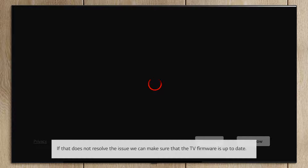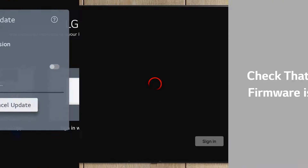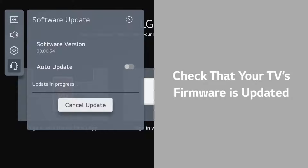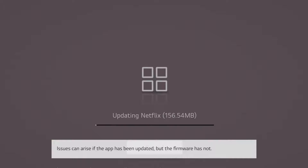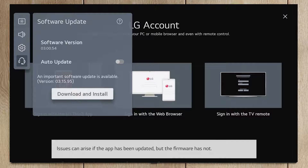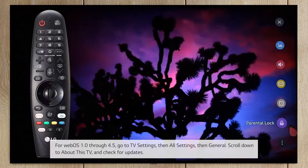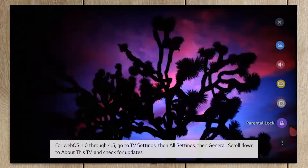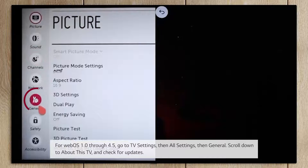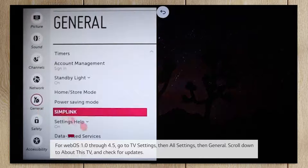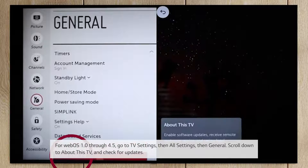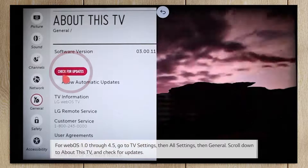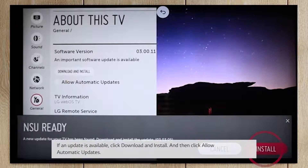If that does not resolve the issue, make sure that the TV firmware is up to date. Issues can arise if the app has been updated but the firmware has not. For WebOS 1.0 through 4.5, go to TV Settings, then All Settings, then General. Scroll down to About This TV and check for updates. If an update is available, click Download and Install.